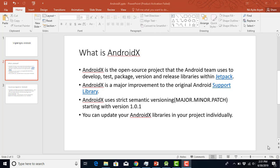AndroidX is not really anything odious or complicated or complex. It's just a major improvement to the original Android support library. With AndroidX, you're moving from AppCompat support to AndroidX. That's what AndroidX is all about.